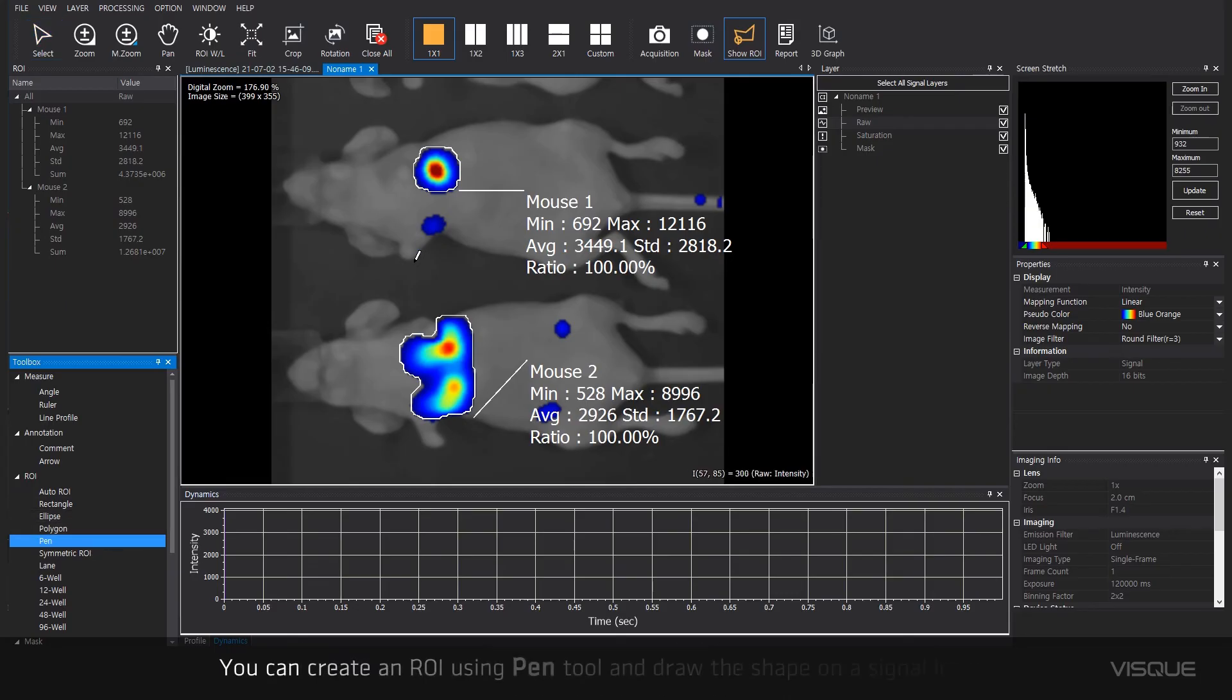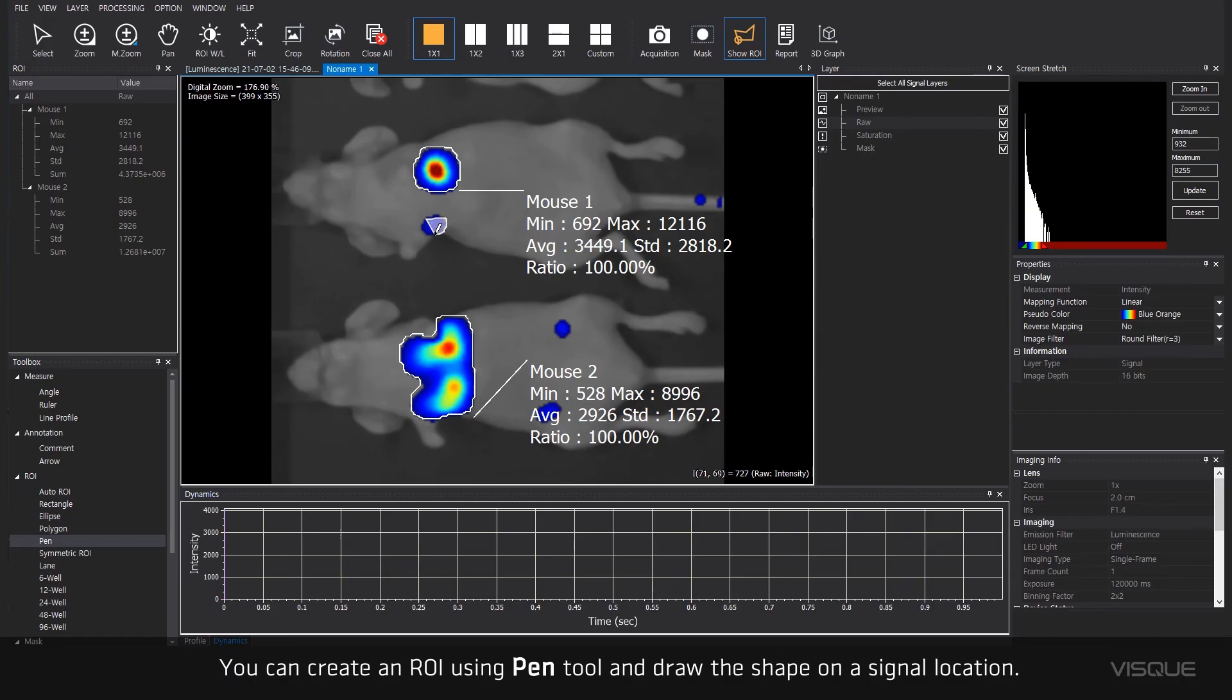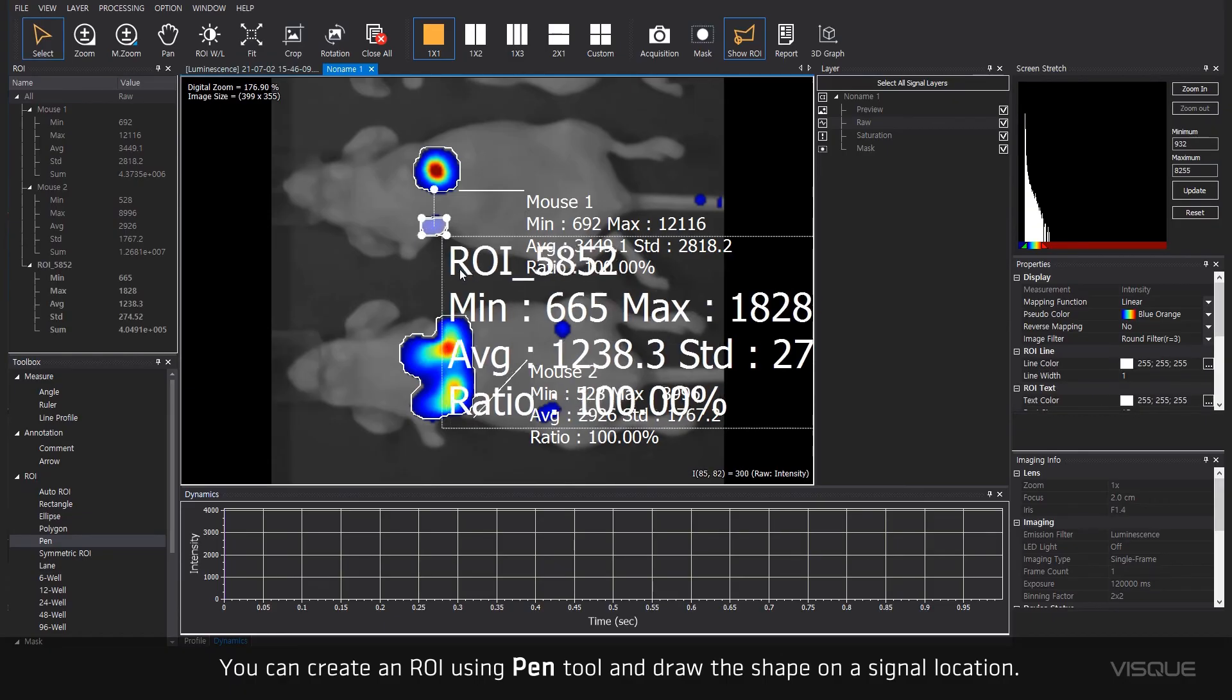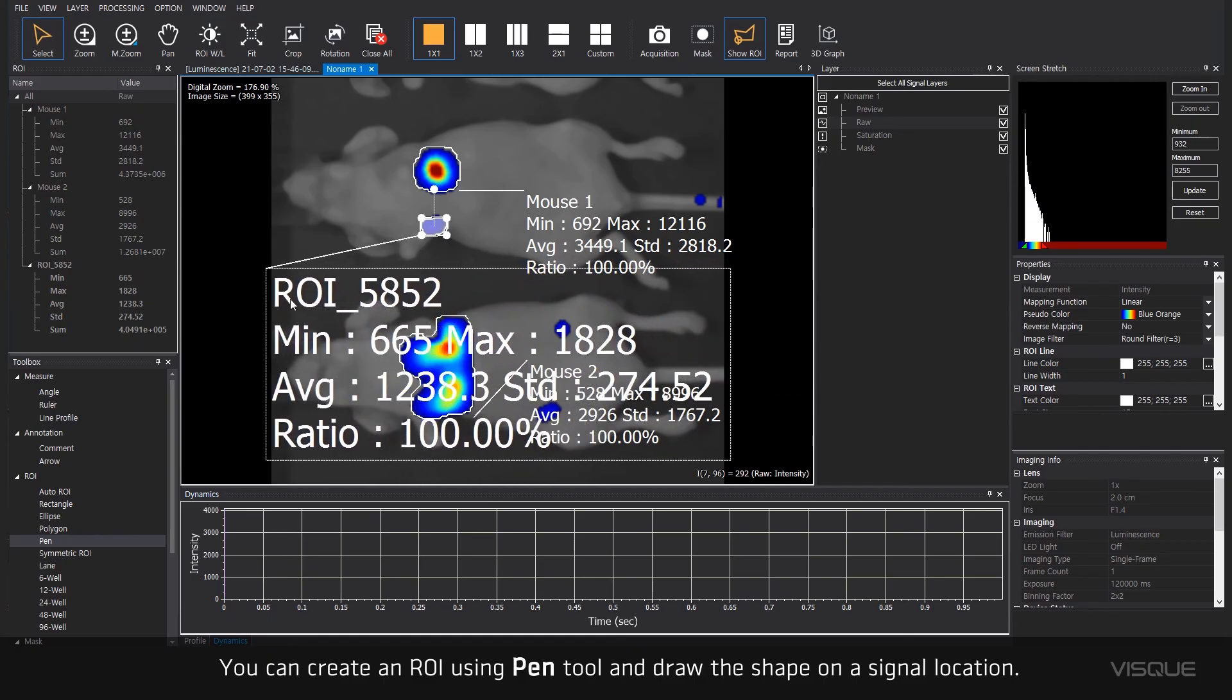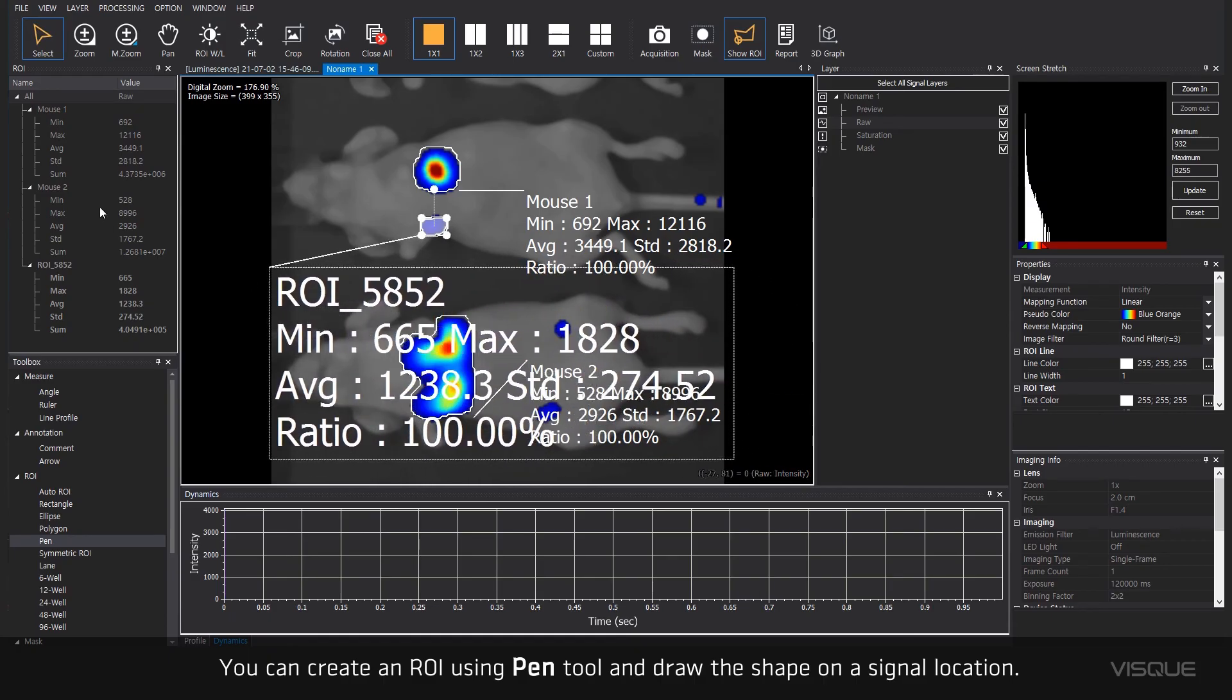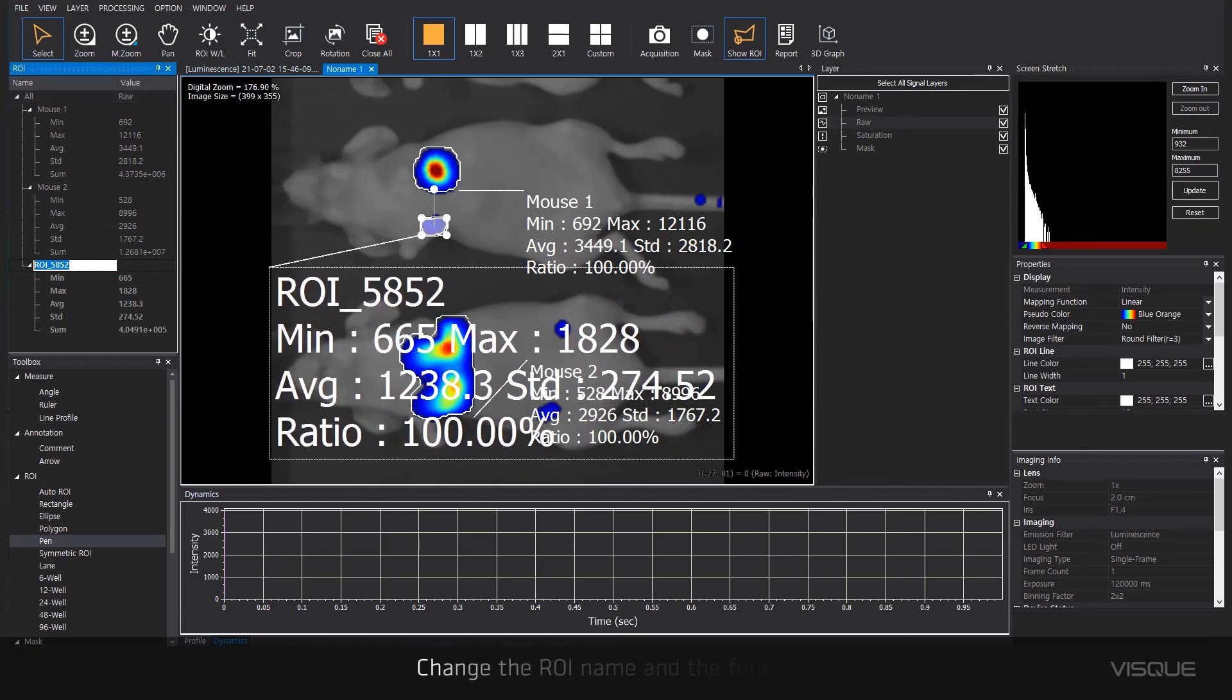You can create an ROI using the Pen tool and draw the shape on the signal location. Change the ROI name and the font size.